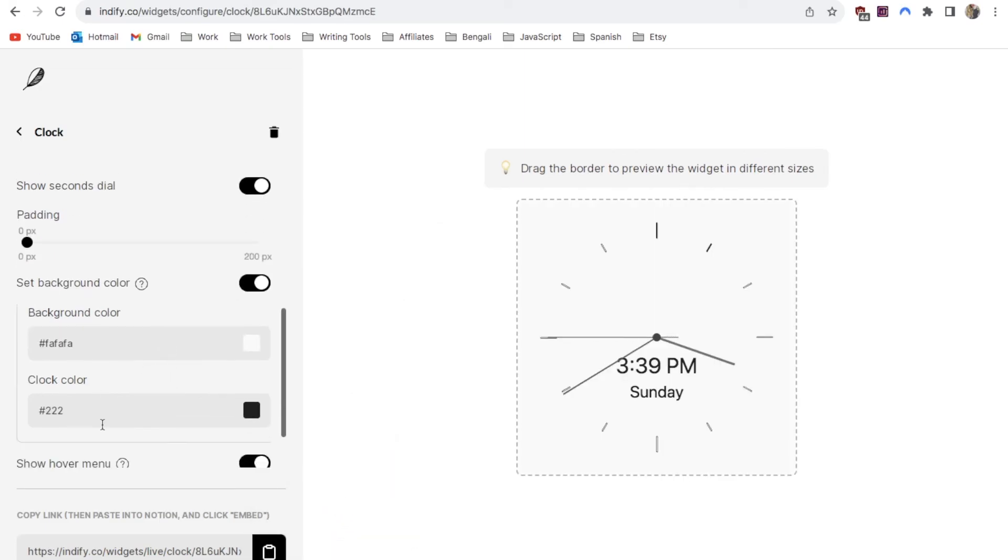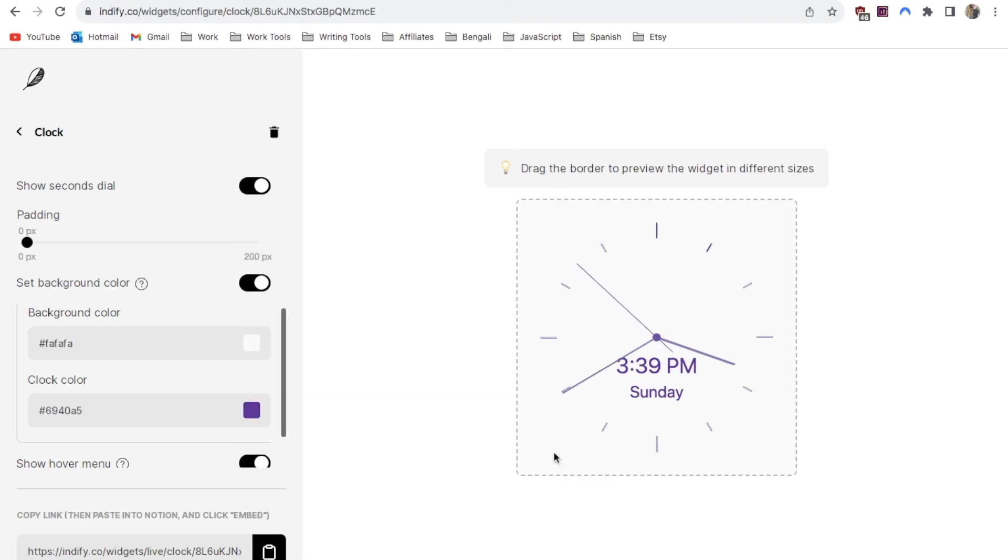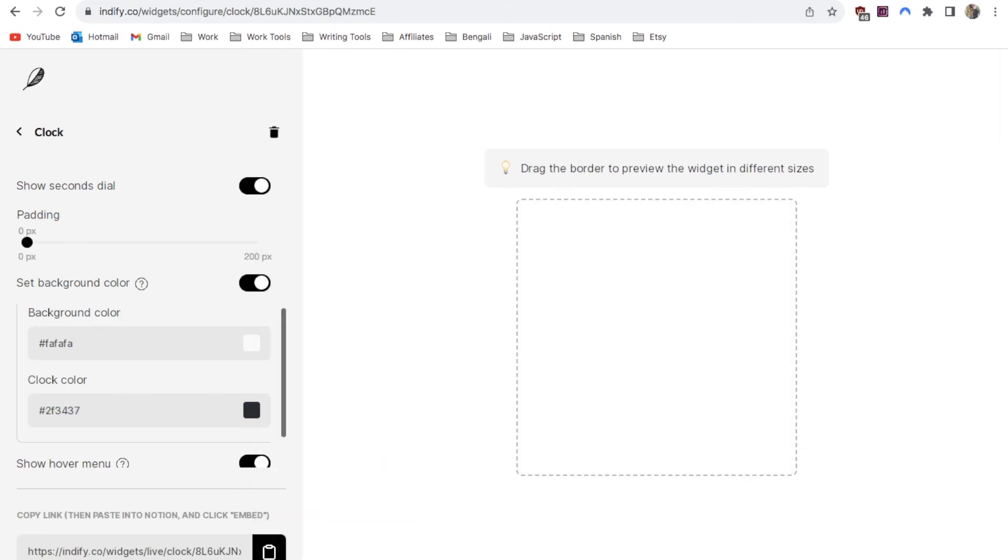You can also change the color of the clock itself. It's currently set to black but just as an example I could change it to purple and it would look something like this. You can really play around with this and make it match your own style. I'm just going to keep it as a dark grey color.